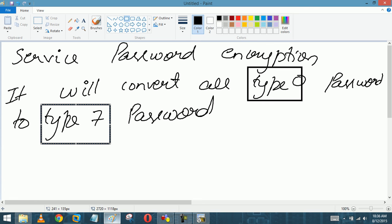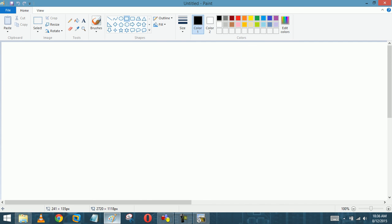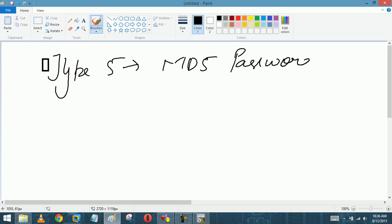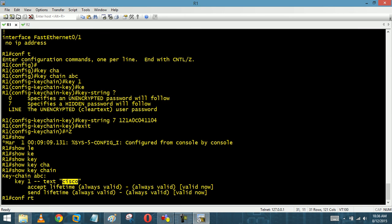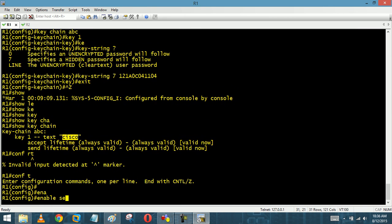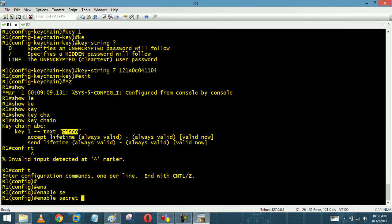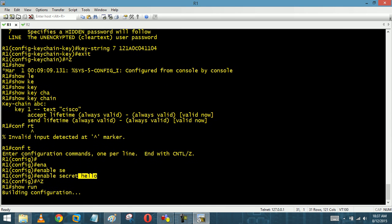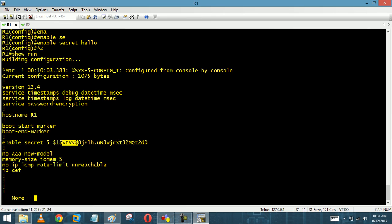Now let's talk about Type 5 passwords. Type 5 passwords are MD5-based. To configure one, use the 'enable secret' command followed by a plain text password like 'hello'. This secret command converts the plain text password into a Type 5 password. If I do 'show run', I can see the number 5, my salt value, and the full hash string.